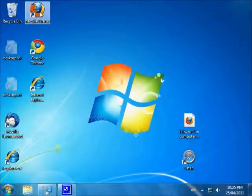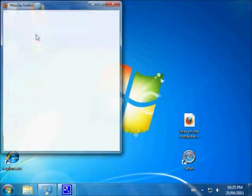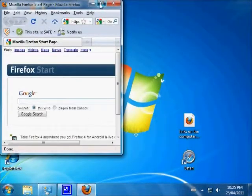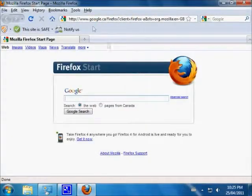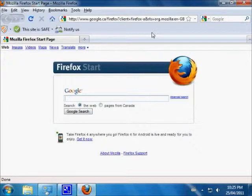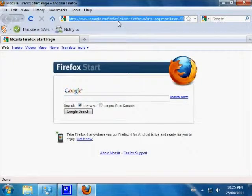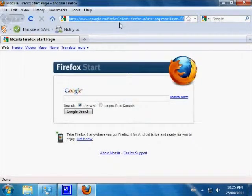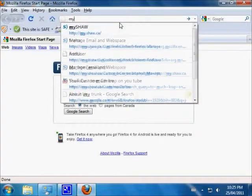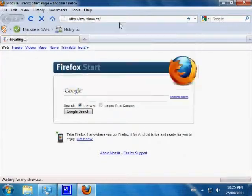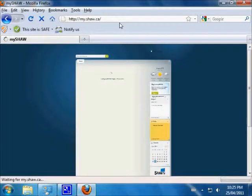Making an email address is easy. We do it from my.shaw.ca. Open a web browser and put my.shaw.ca in the location bar.